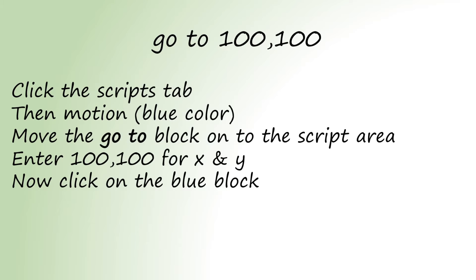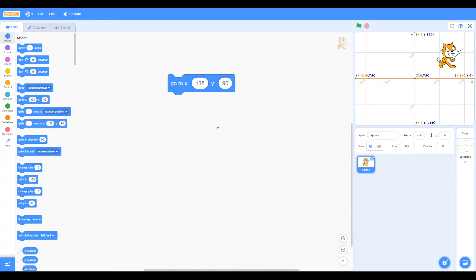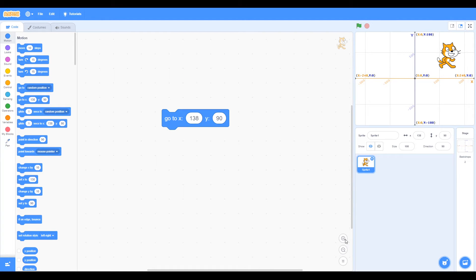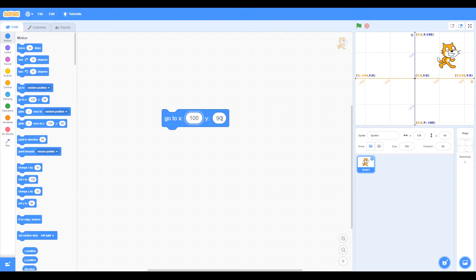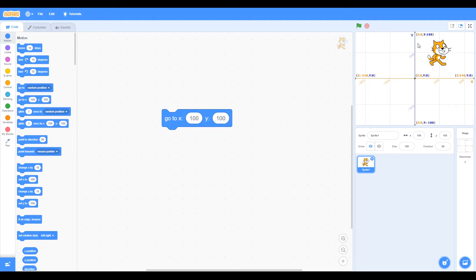Go to 100, 100. Now we can add a block. Made it slightly bigger using the plus. Now we're going to type in 100 for X and 100 for Y. If we just move the cat, you can see when we click this block, the cat moves to the coordinates 100, 100.